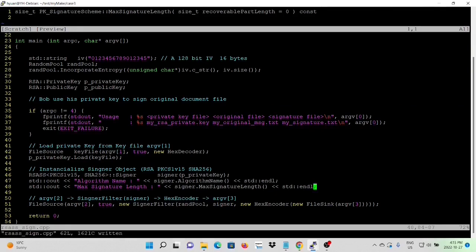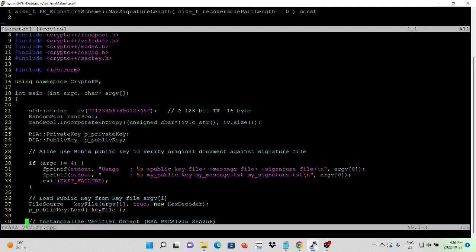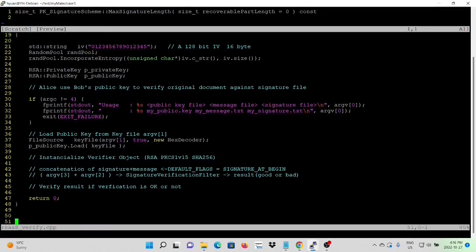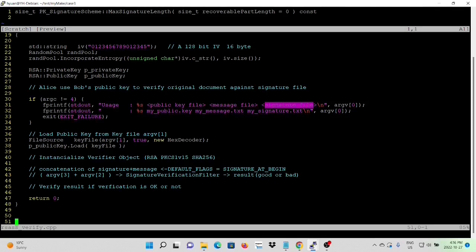Now we finish our program, save it, and go to the next program: RICSSVerify.cpp. The usage takes three arguments from the command line: first is the public key file, second is the message file which is the original file, and third is the signature file. After validating the command line syntax, we first load the public key from the key file, which is argument 1.